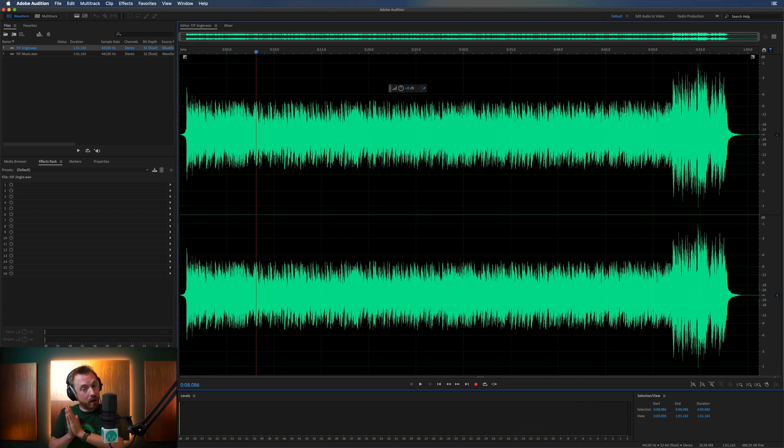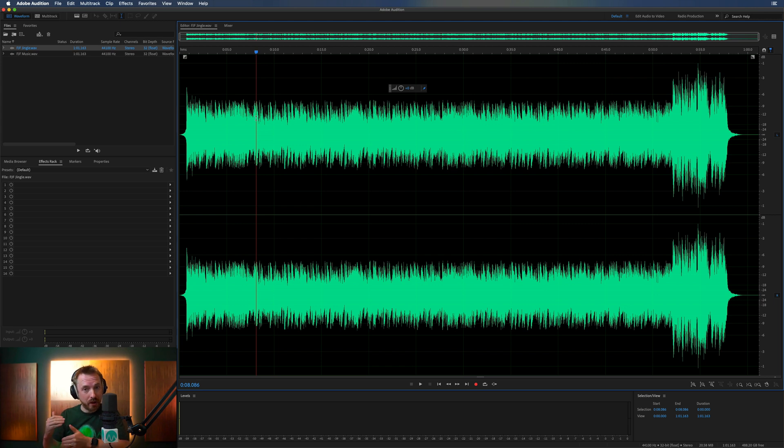Well, you can do this if you've got the original track by inverting the phase. Let me show you how this works.